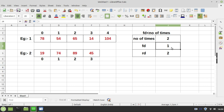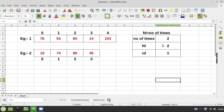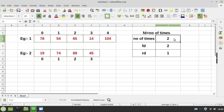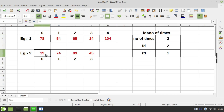Thereafter, fd becomes 2 and rd becomes 1. For the next iteration, the condition is tested: 2 is not less than 2 — condition failed and we come out of the process. After coming out, if you look at your array, it is already reversed. You can observe that no additional array is used — within the array itself, we can nicely reverse the elements.